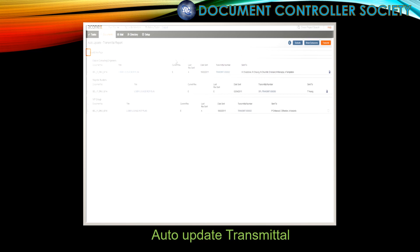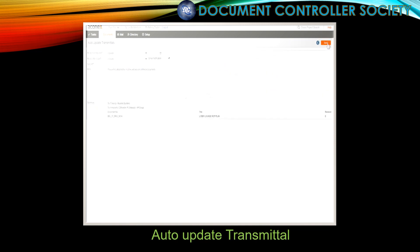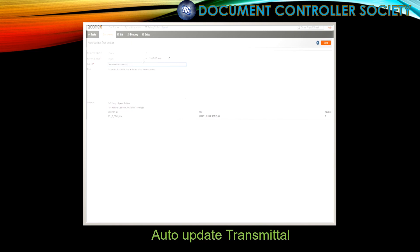You can quickly choose to send the new revisions to all of the recipients for previous document versions, or if there's an organisation that just doesn't need this update, just clear the checkbox for that organisation. We click Transmit, and now we need to complete the transmittal details. Notice that the subject field is marked with a red asterisk — that indicates a mandatory field that we have to complete to be able to send the transmittal. We click Send.